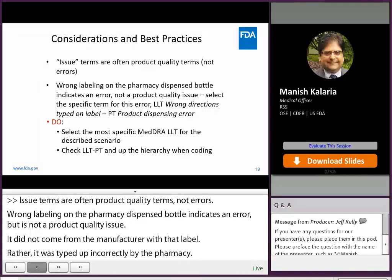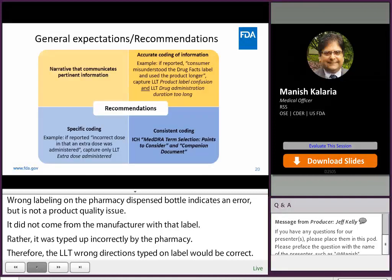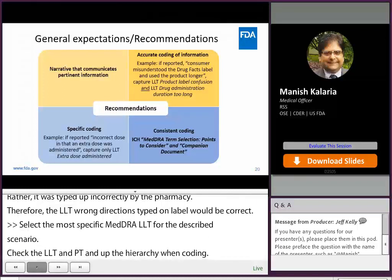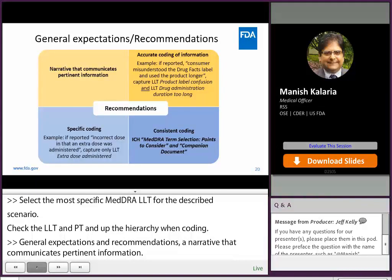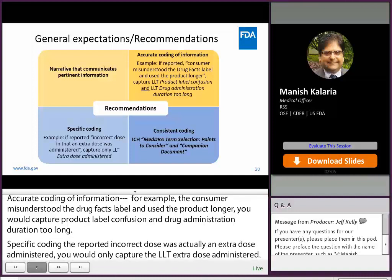Select the most specific MedRA LLT for the described scenario. Check the LLT and PT and up the hierarchy when coding. General expectations and recommendations: a narrative that communicates pertinent information, accurate coding of information. For example, a consumer misunderstood the drug facts label and used the product longer — you would capture 'product label confusion' and 'drug administration duration too long.' Specific coding: if it is reported that the incorrect dose was actually an extra overdose administered, you would only capture the LLT 'extra dose administered' — 'incorrect dose' would not need to be added. Consistent coding: the ICH MedRA term selection points to consider and companion document are excellent references.